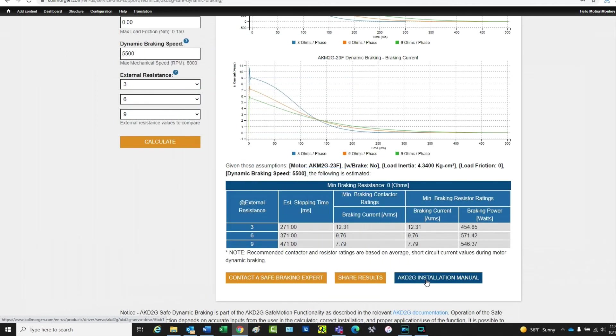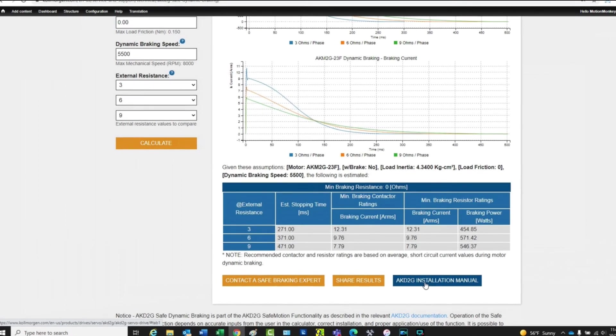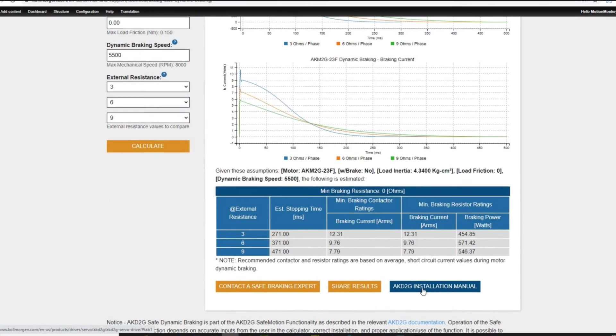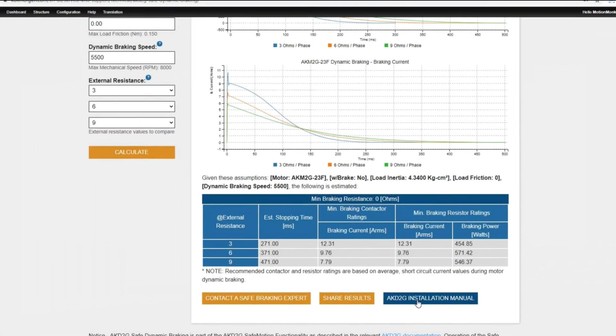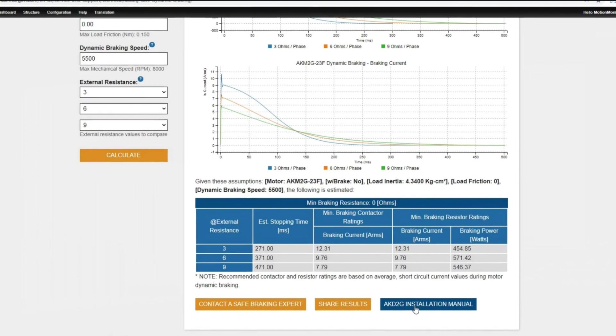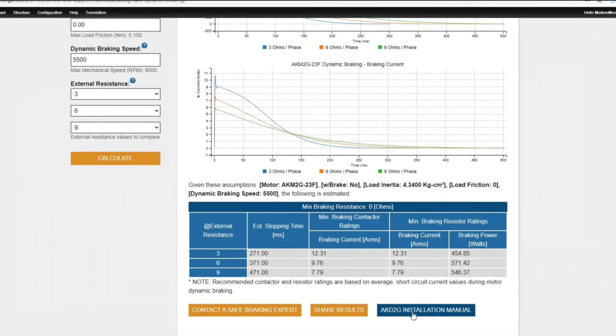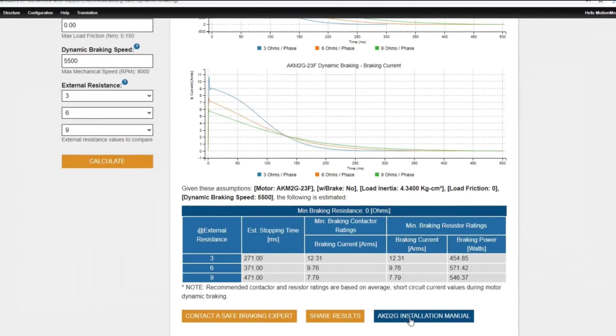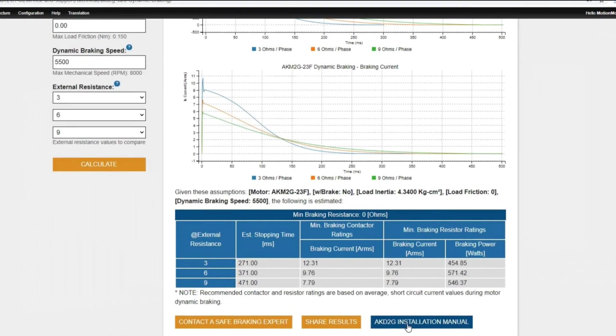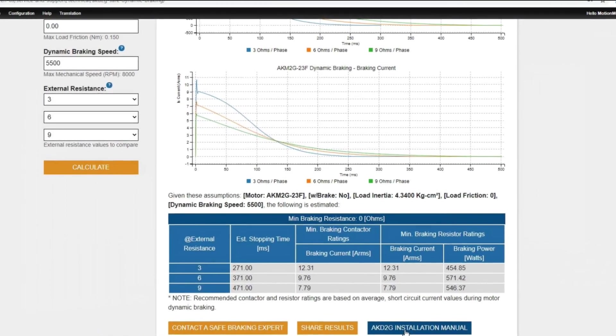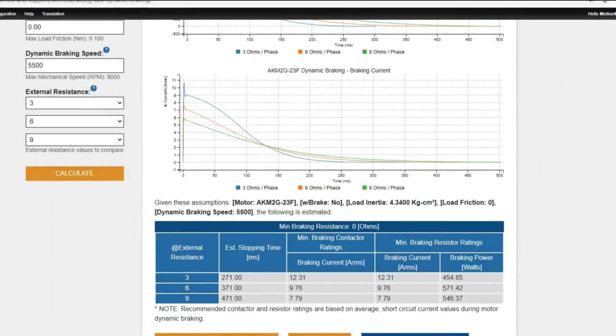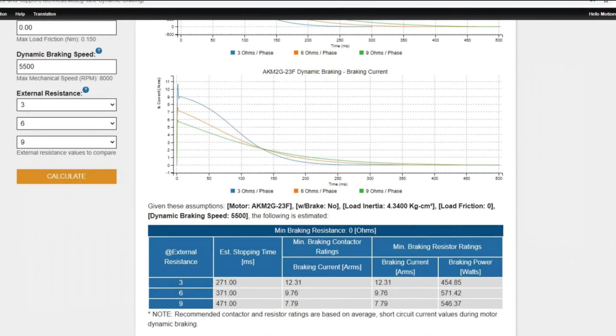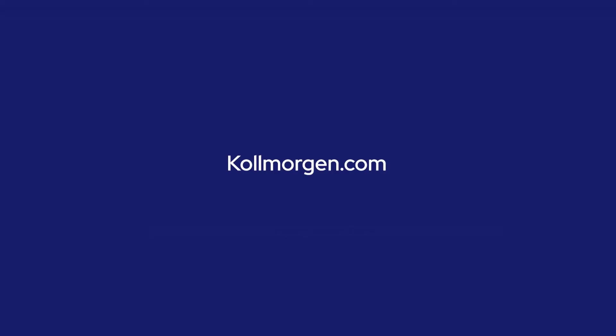The AKD 2G Safe Dynamic Braking Calculator can provide the necessary information you need when designing your system for bringing your load safely to a stop.